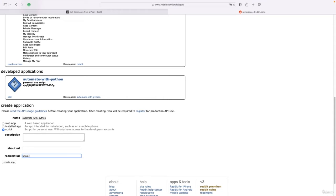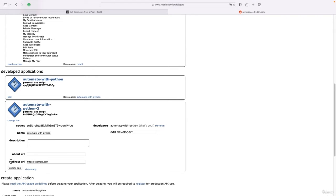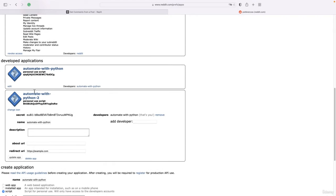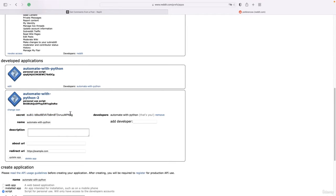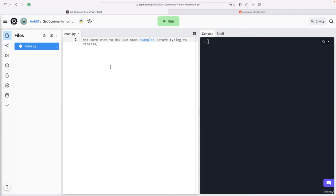For Redirect URI, just write something like https://example.com and press Create App. So that is the app I just created. Now I have this ID of the app and the secret of the app, and we should use them in Python.